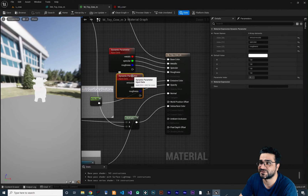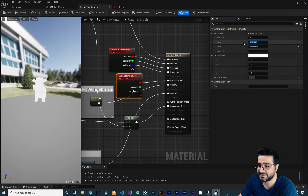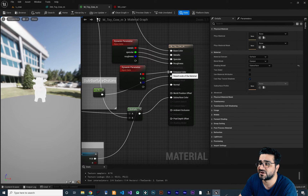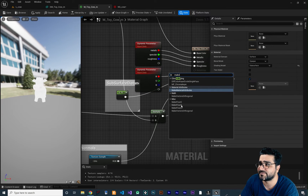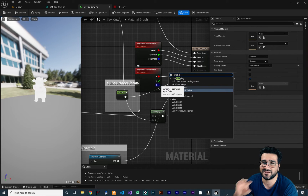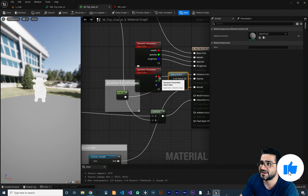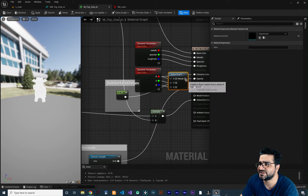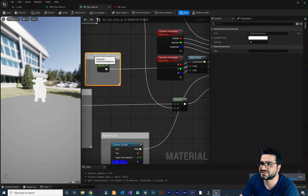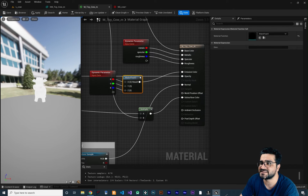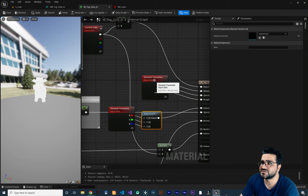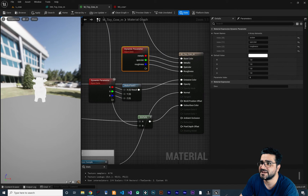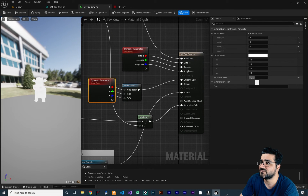Let's do something else. Click here and rename the first parameter to R for red, next to green, and next to blue. Right-click and search for Make Float 3 — red, green, and blue are three values, so Make Float 3 is perfect. Connect red, green, and blue into the Make Float 3 node and the result to emissive color. So now we use particle color for base color, dynamic parameter index 0 for metallic, specular, and roughness, and dynamic parameter index 1 for the emissive color.